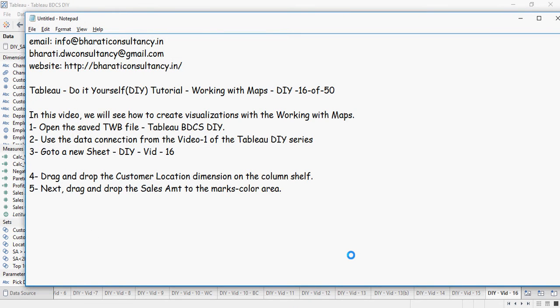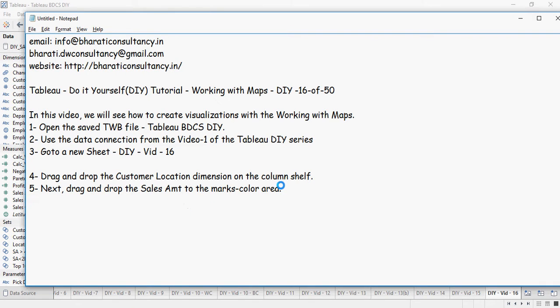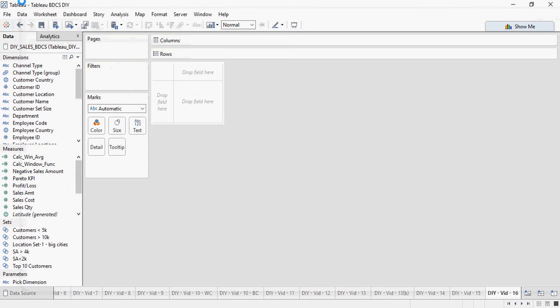Next, drag and drop the customer location dimension on the column shelf and then drop the sales amount to the marks color area. So before you start, let's take a look at the dimensions area.